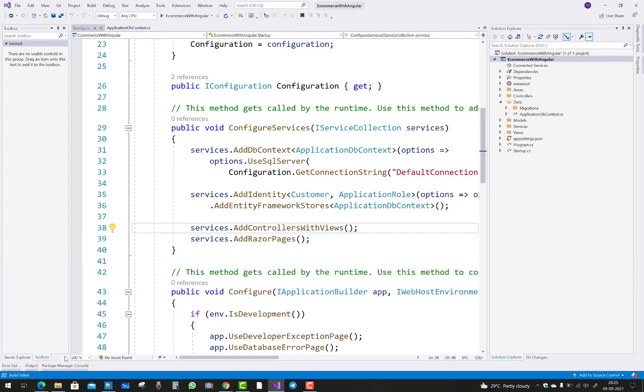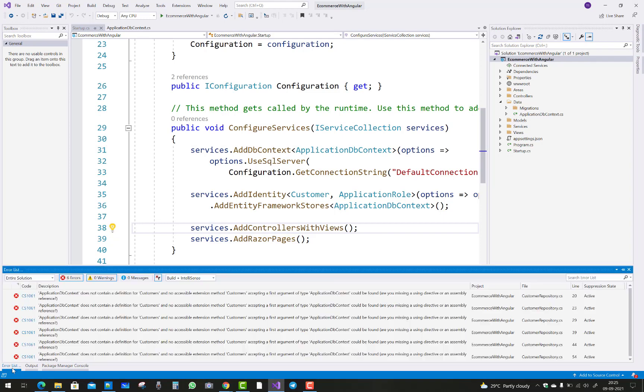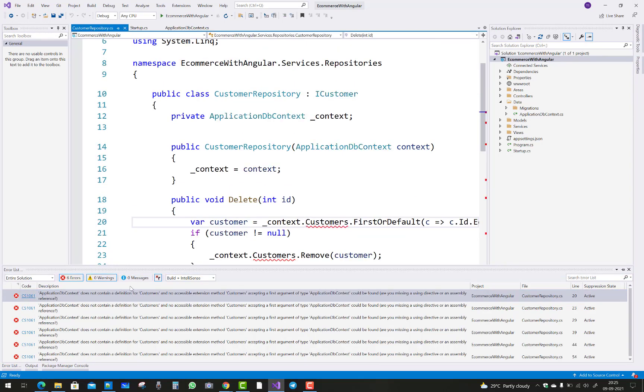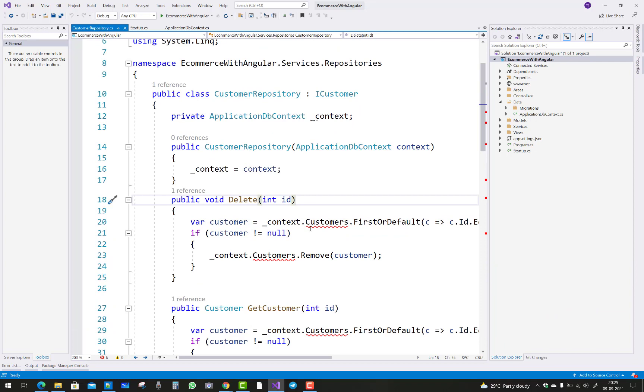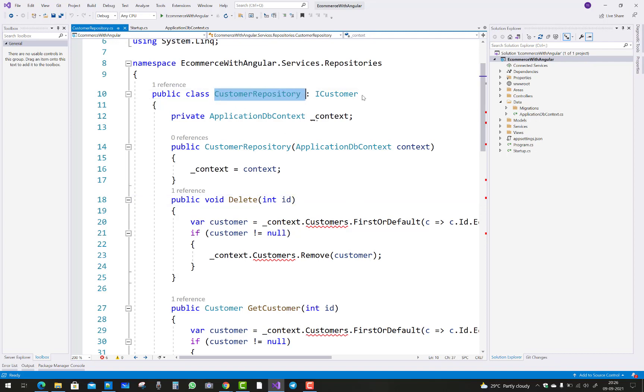You will see that customer is actually in the repositories and the services, so there is no need. First of all, comment all these repositories and the interfaces of your customer class.